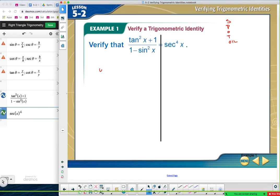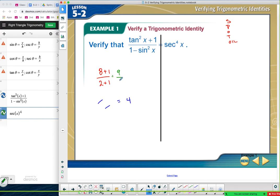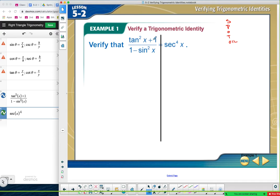Think about it with a basic example: eight plus one divided by two plus one. We say 'oh, they both have plus one, so I can cancel those, and the answer is four.' But if we don't cancel: eight plus one is nine, two plus one is three, nine divided by three is three — not four. So that math doesn't work. The rule is: you're never allowed to cancel terms — terms add and subtract — but you can cancel factors, meaning only if it's multiplied. So I can't actually simplify anything here.